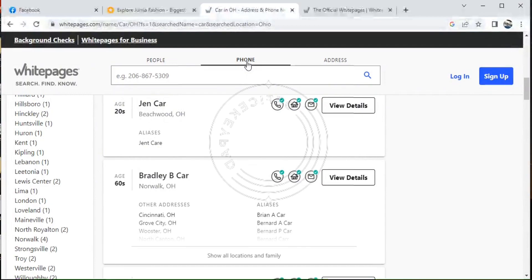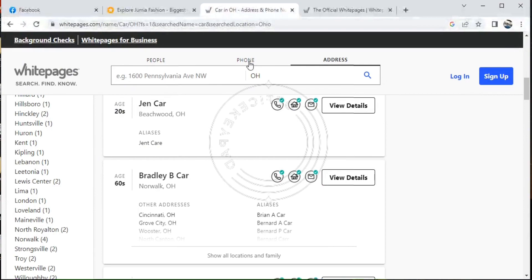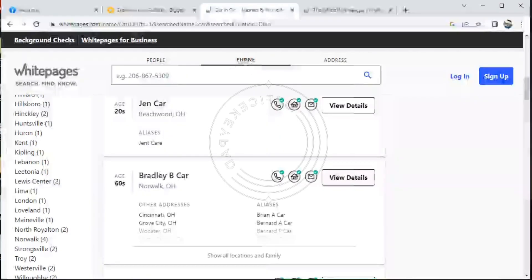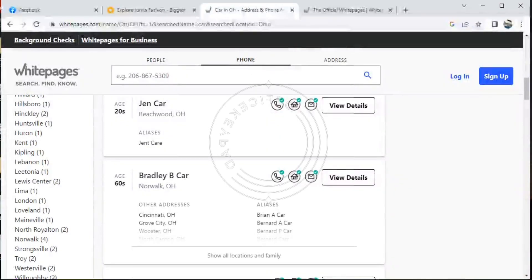The phone numbers, the address, the people—you can get a whole lot of information on this website.